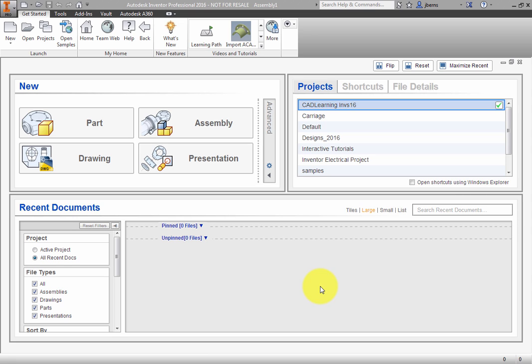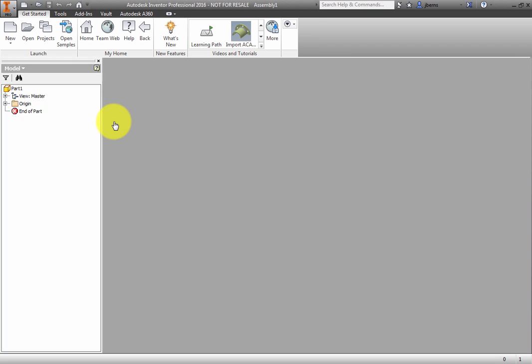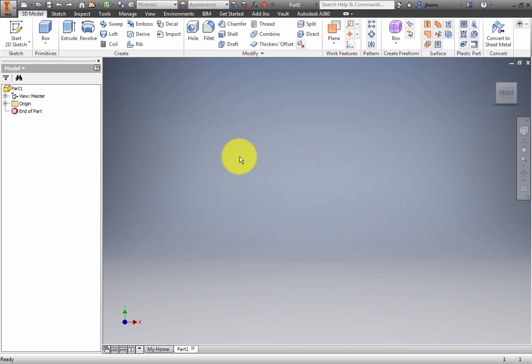On the Home page, click the Part button to create a new part. On the Ribbon, ensure the Create Freeform panel is visible.